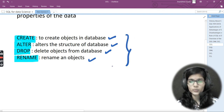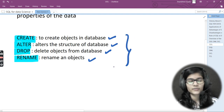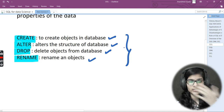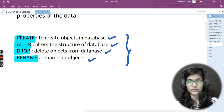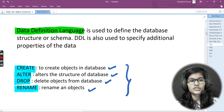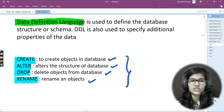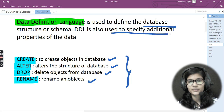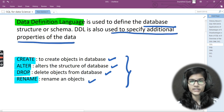There are two more DDL commands but we'll discuss those when we encounter specific questions for them. To summarize: Data Definition Language is used to define the database structure or schema, and it is also used to specify additional properties of the data.